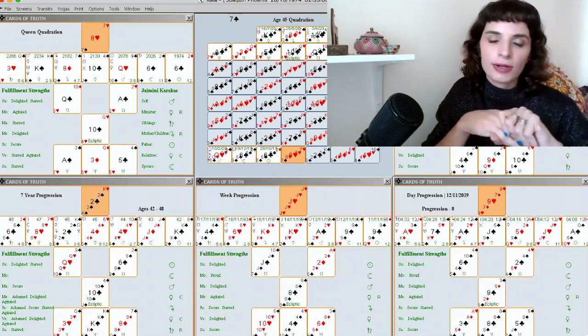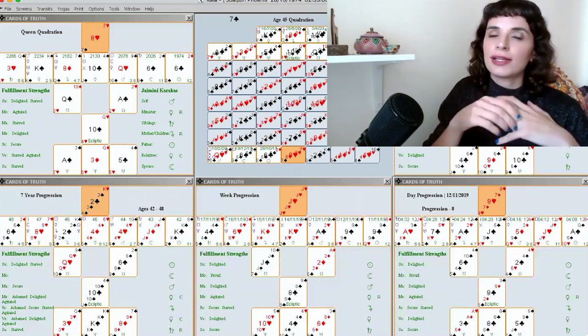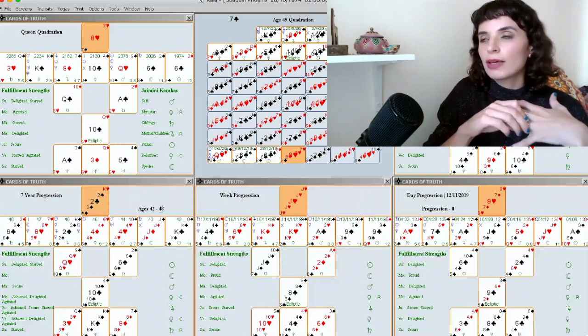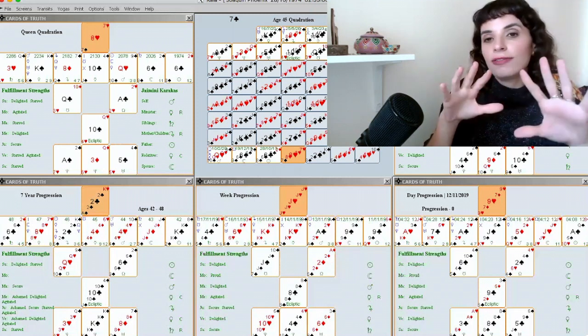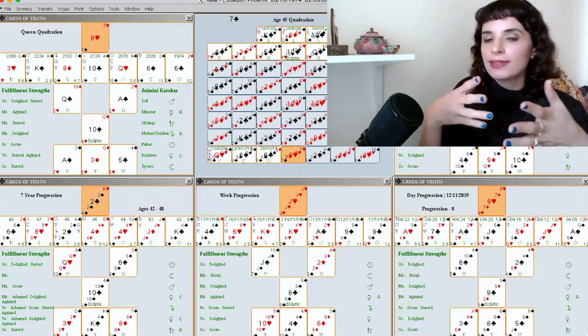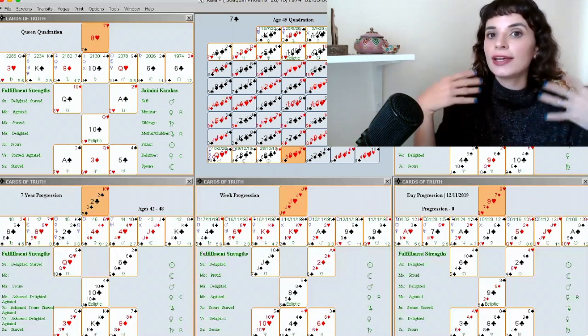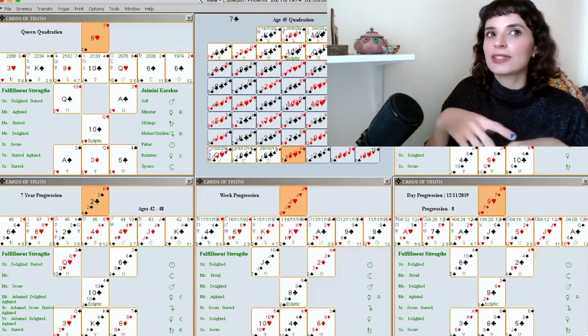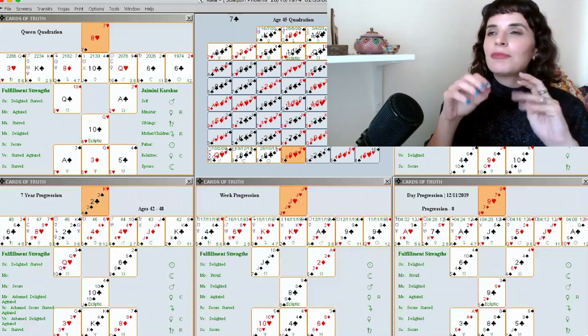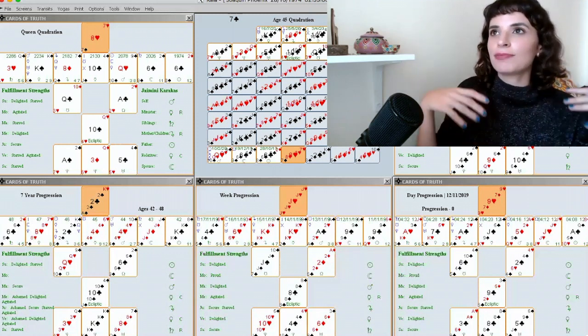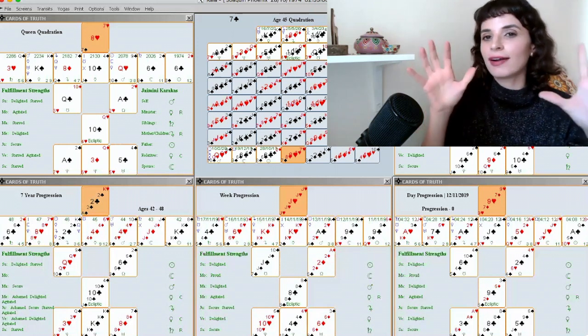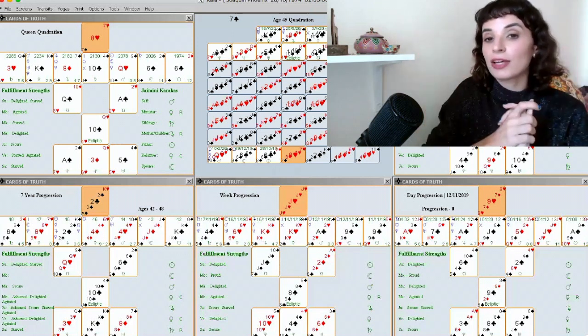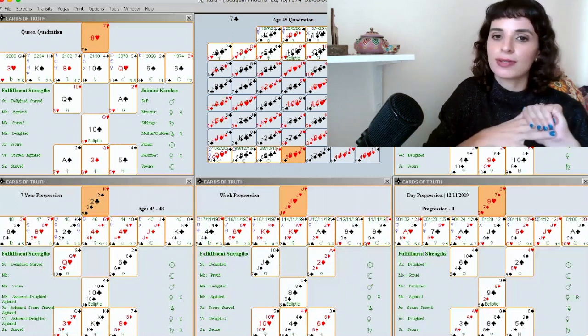45 is also a very important age in Cards of Truth. Joaquin's birthday was quite recently celebrated on the 28th of October. At age 45, in the Cards of Truth system, you have like a reset. You have your natal spread reappearing again. It's like a refresh of your life. I'm not going to say a midlife crisis, but a new start for everyone. That's the age 45 in this Cards of Truth system.